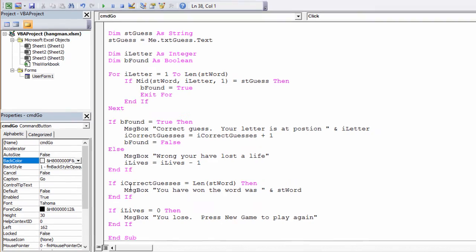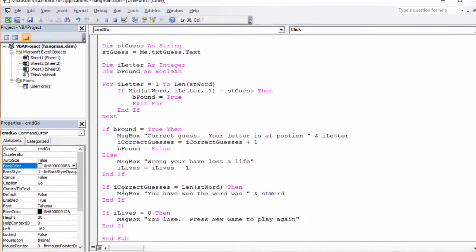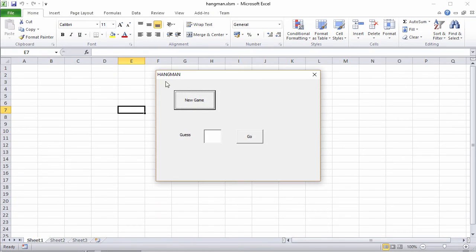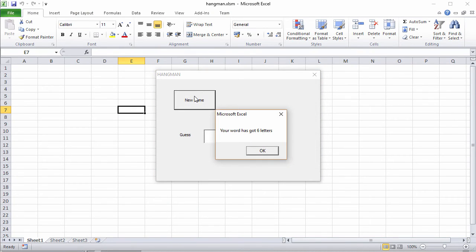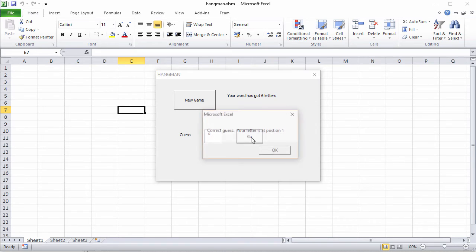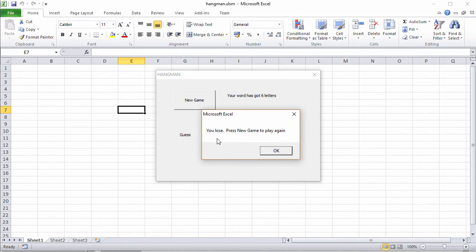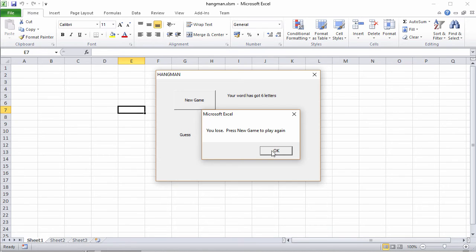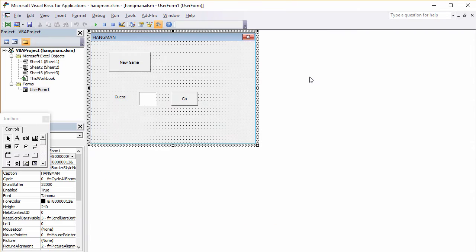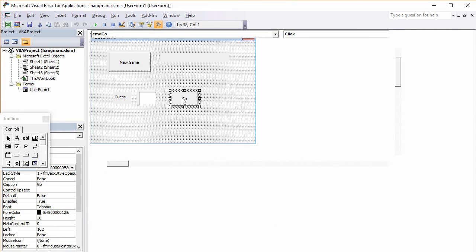And there it is. Let's check it out. Your word has got six letters. Let's try D for donkey. Ah, correct at position one. Now that's not right, is it? Press new game to play again. It's telling me I've lost. Let's have a little think about this.